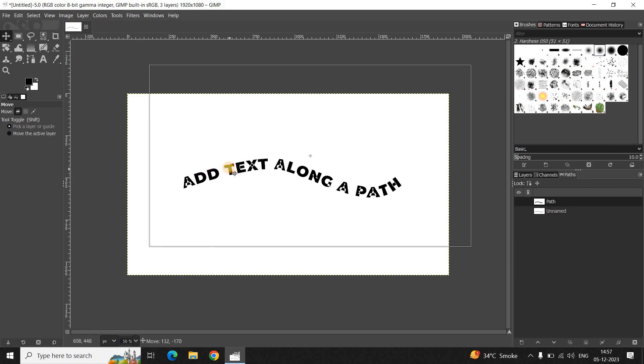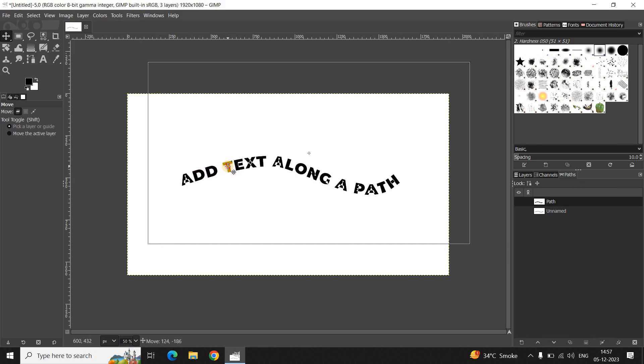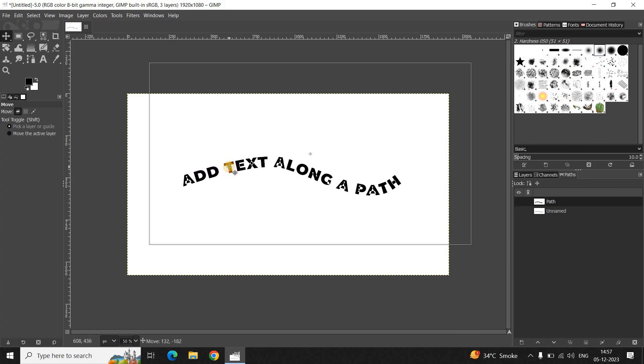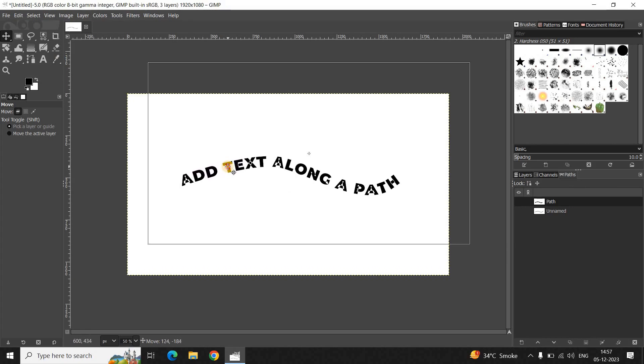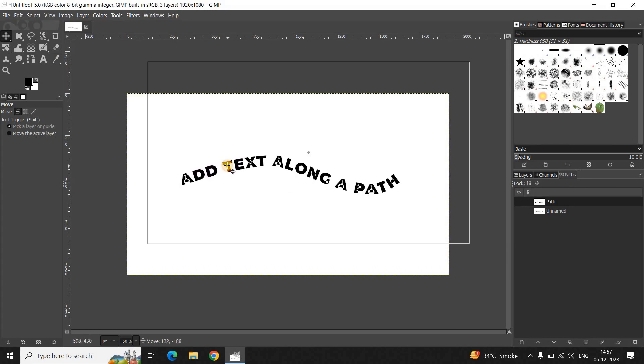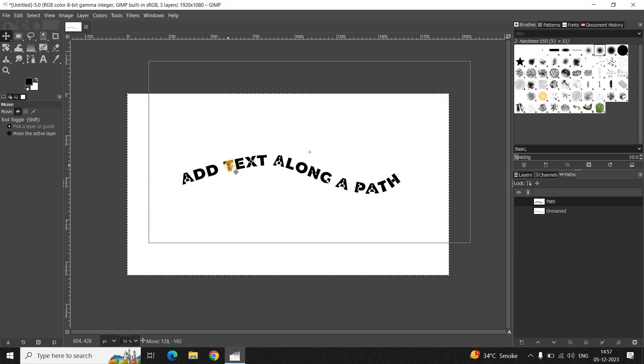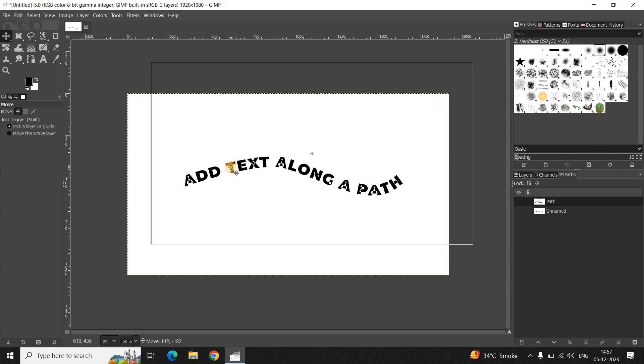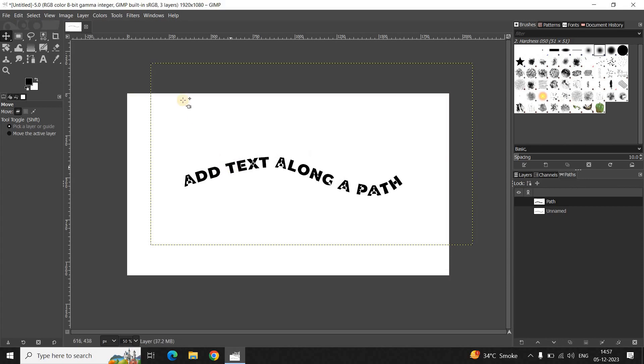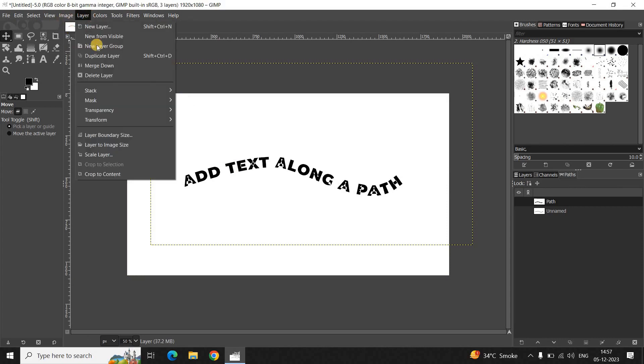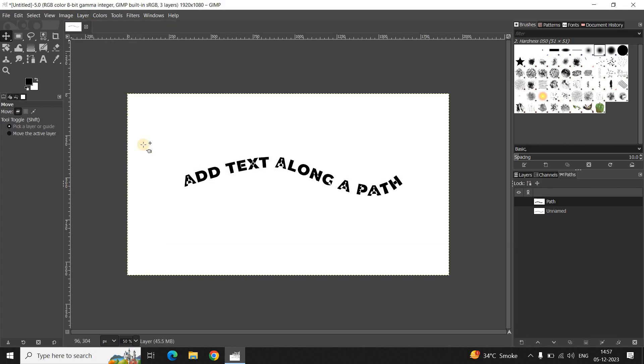Now if I just use the Move tool I can move this particular text which is running along this path somewhere around here. And one final thing which I would like to do is go to Layer and click on this option, that is "Layer to Image Size". Perfect, and we are done.